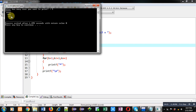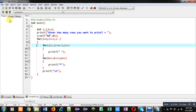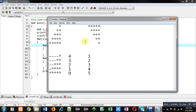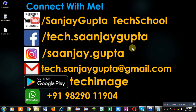I hope you have understood how we can print both patterns with the help of nested loops in C programming. If you want to watch more programming related videos, you can follow this link: youtube.com/sanjaygupta_tech_school. Thank you for watching this video.